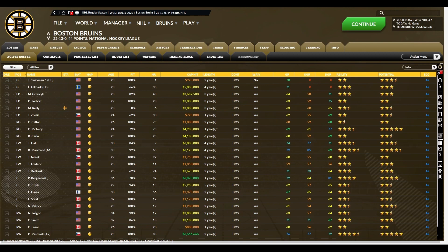Thanks for watching, guys. I would absolutely tell you to go out and purchase Franchise Hockey Manager 8 on Steam today. It's a great game. Talk to everybody later. Bye-bye.